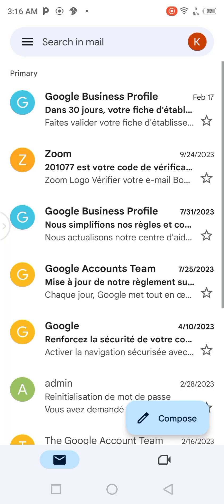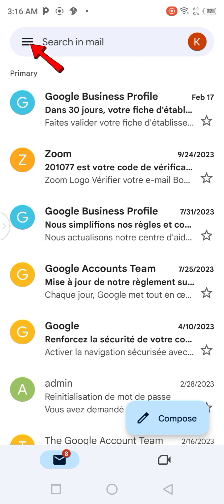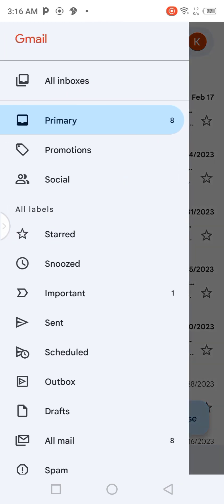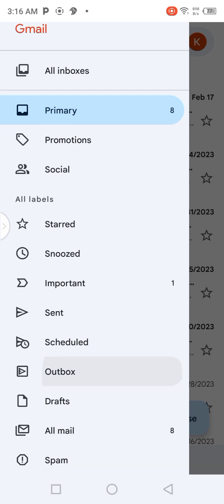When you click on it, you should come to the top left of your screen, where you are going to see three horizontal bars. You are now going to click on those three horizontal bars. When you click on them, this page will display.